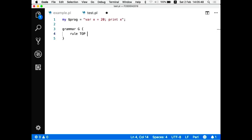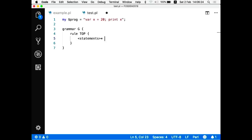My first rule is to parse the whole program. My program is basically a list of statements — and what I'm typing on line 5 is actually a regular expression embedded inside the Perl 6 code. I'm using the star quantifier, which means zero or more repetitions, and the statements are separated by a semicolon.